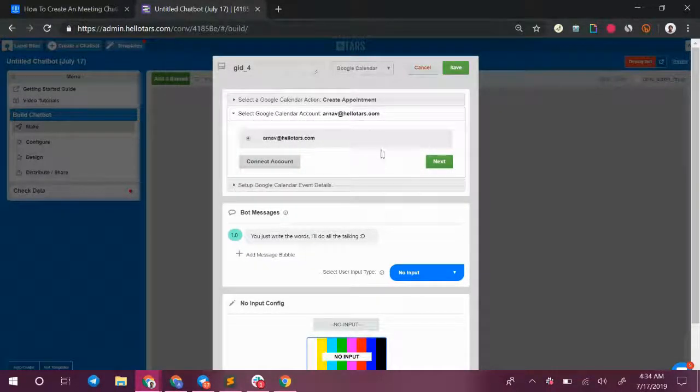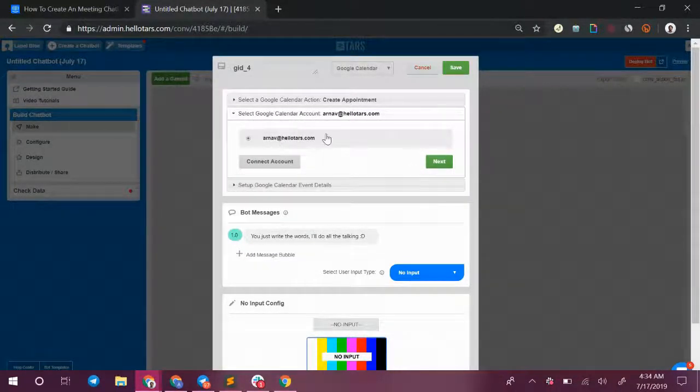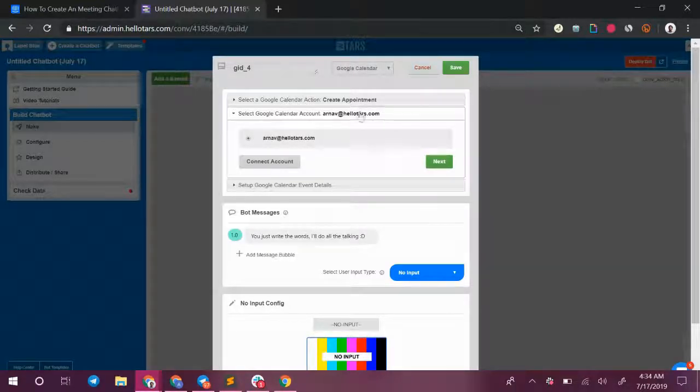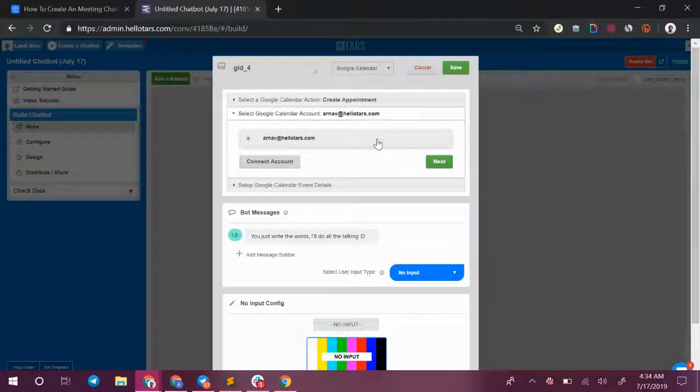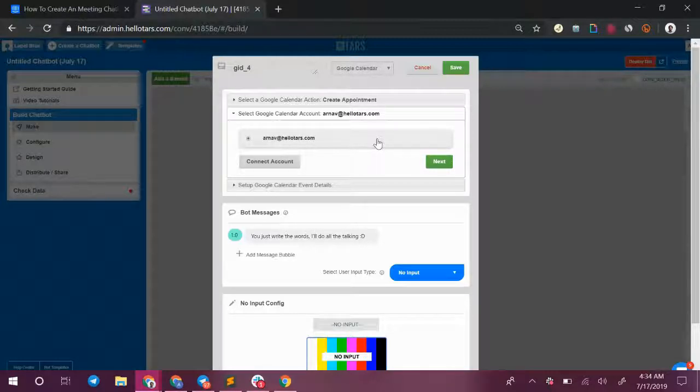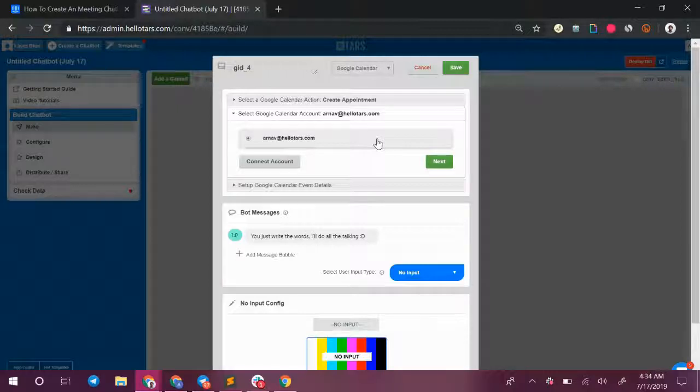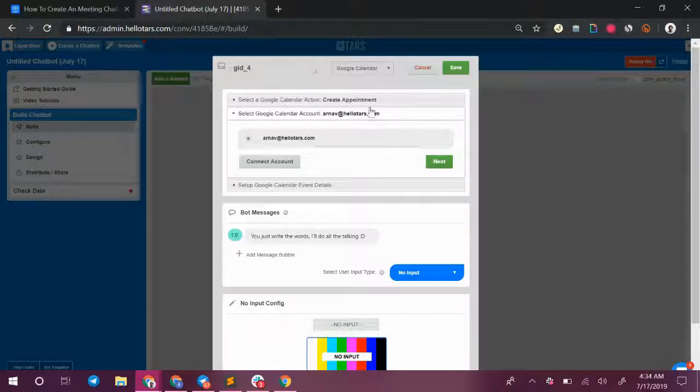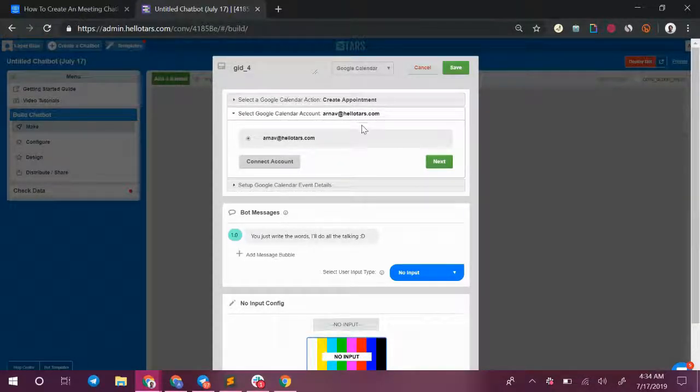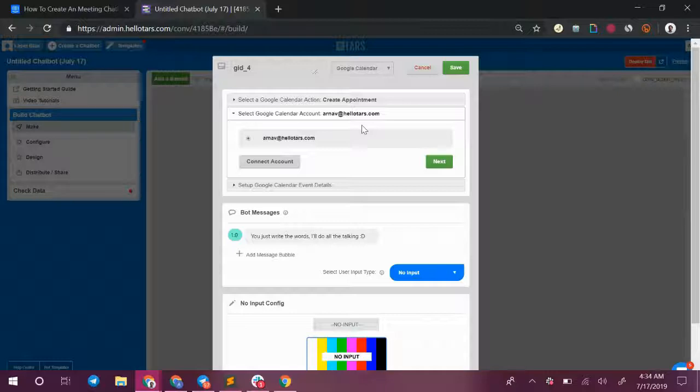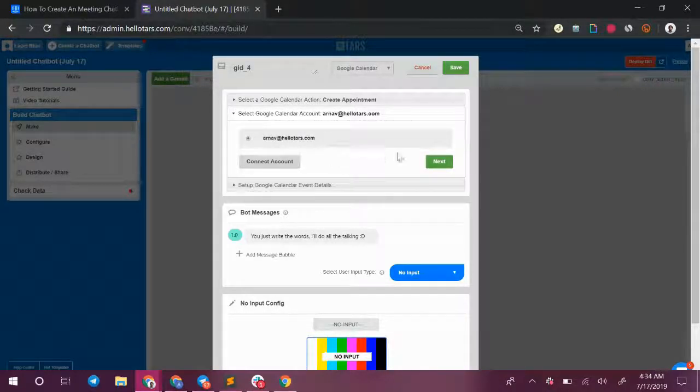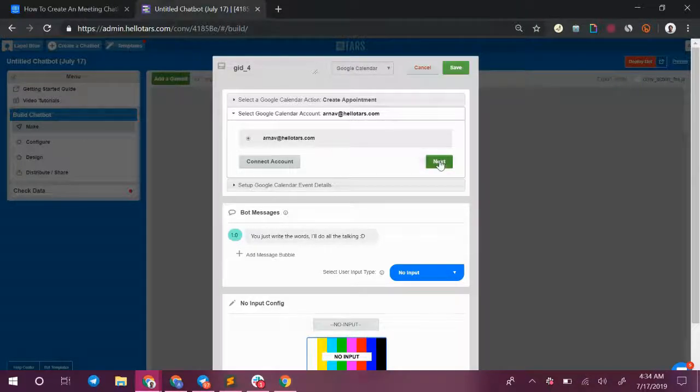Once again it's going to ask me to connect my Google account. Over here instead of using the Google account to check what available slots I have in my calendar it is going to need access to my Google account so that it can create events within my Google Calendar. So right now the user has selected the date, they've selected the time, they've given us their name and their email and now it's ready to create an event in your calendar and send an invite to both you and the user.